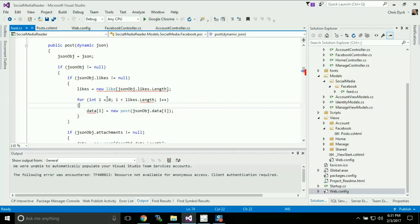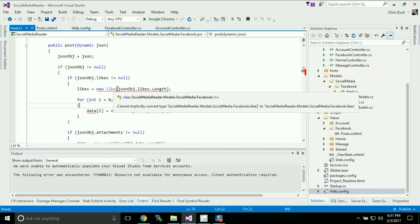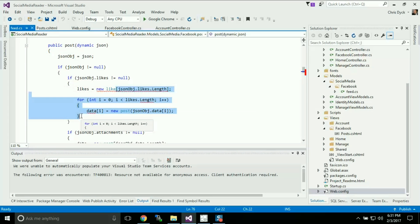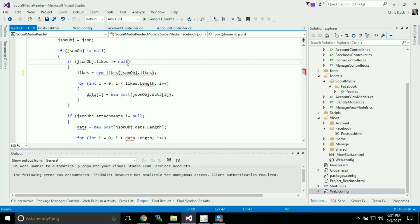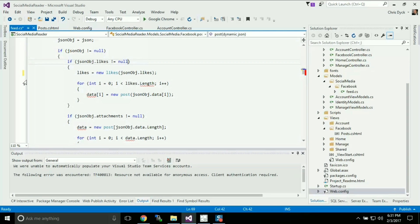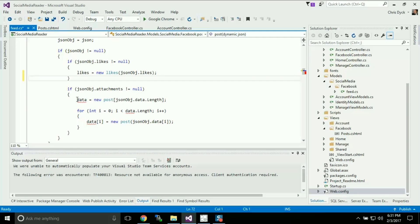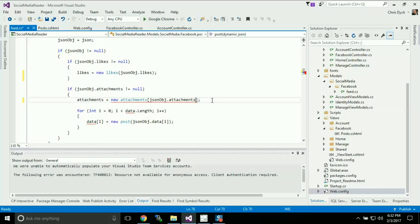So what we have here in our post objects — I forgot to add in the initializers for likes and attachments. Our likes object is just going to take the likes object from our JSON object. The next one is our attachments, and it basically looks exactly the same as our likes. So we can get rid of our loops once again there.